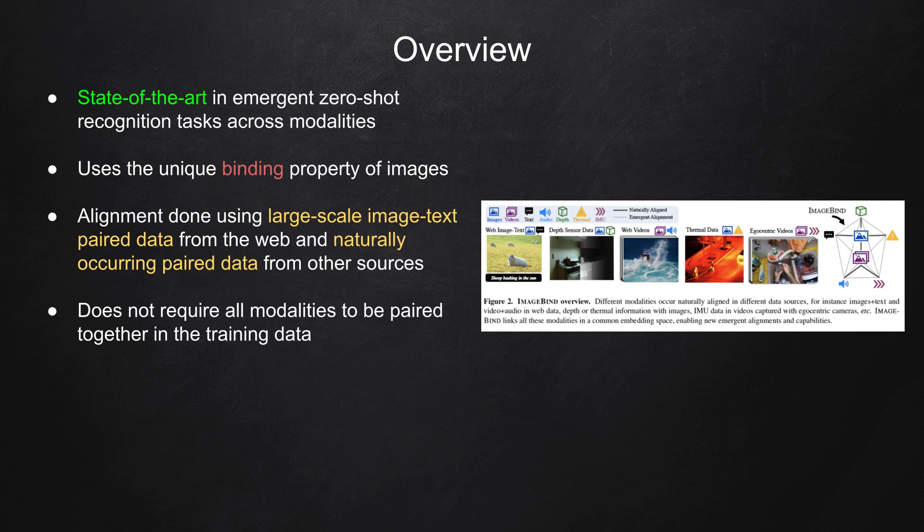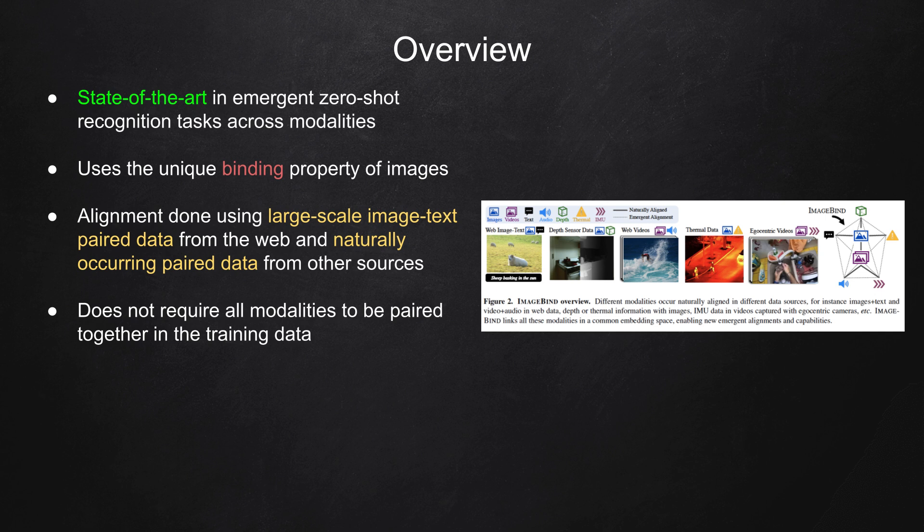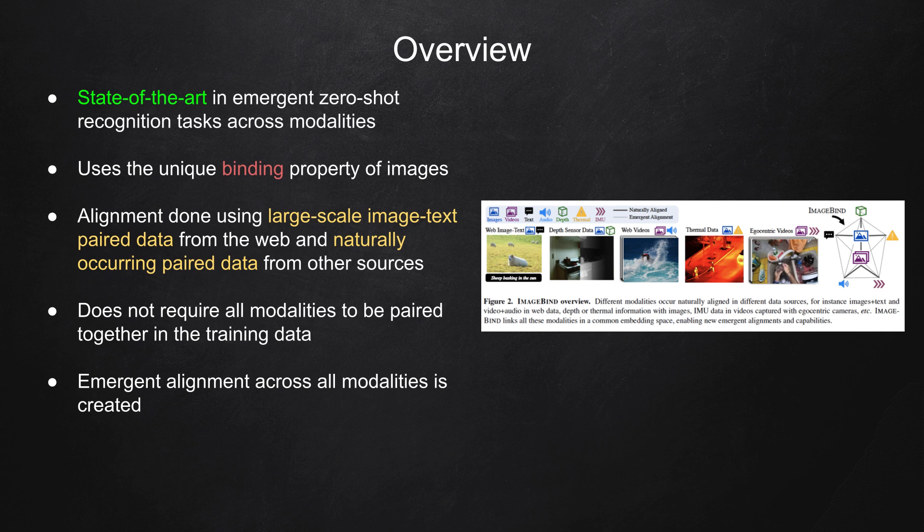It's important to note that ImageBind does not require all modalities to be paired together in the training dataset. Instead, by aligning each modality to images, an emergent alignment across all modalities is created.